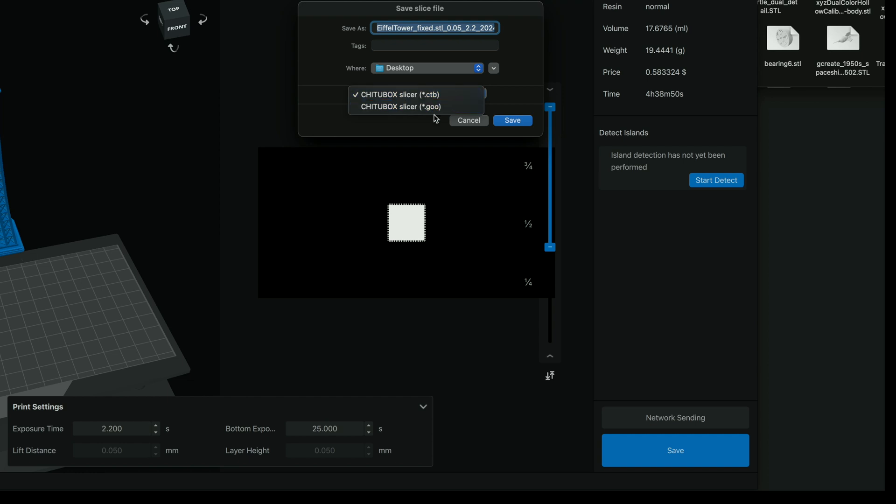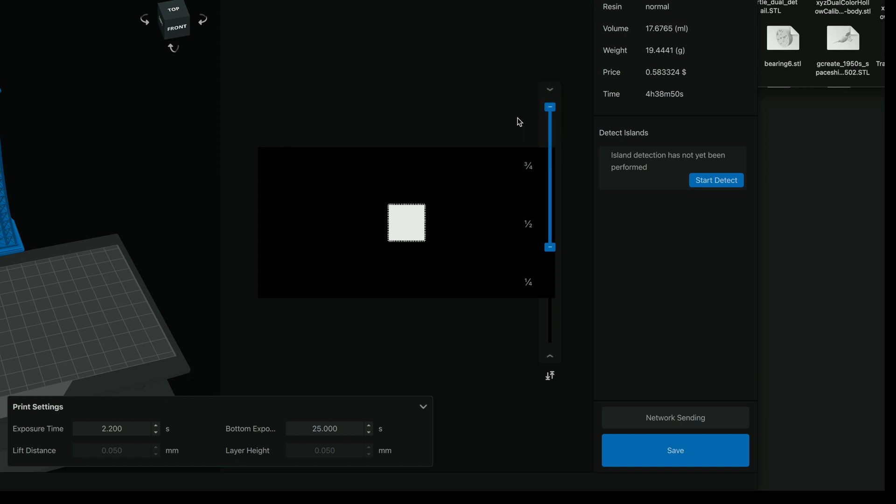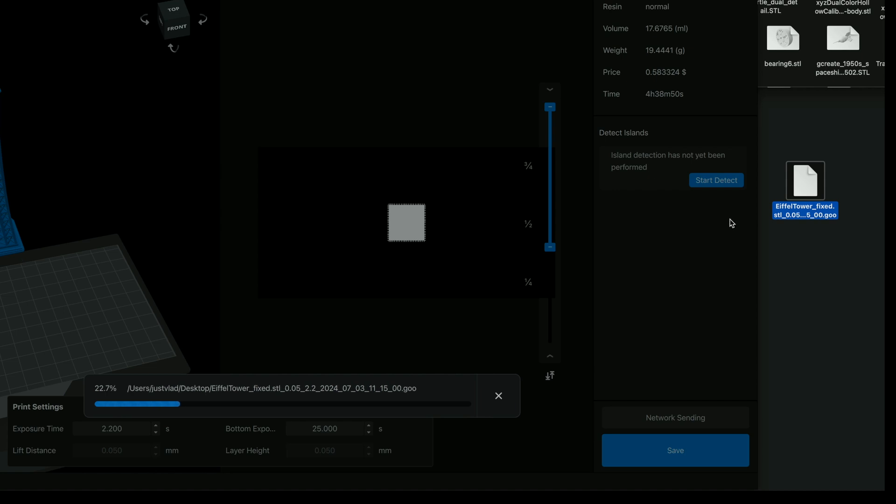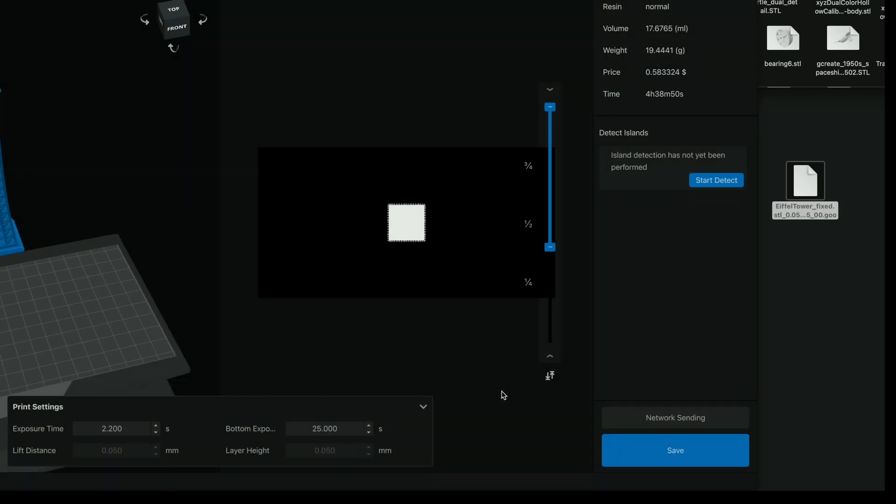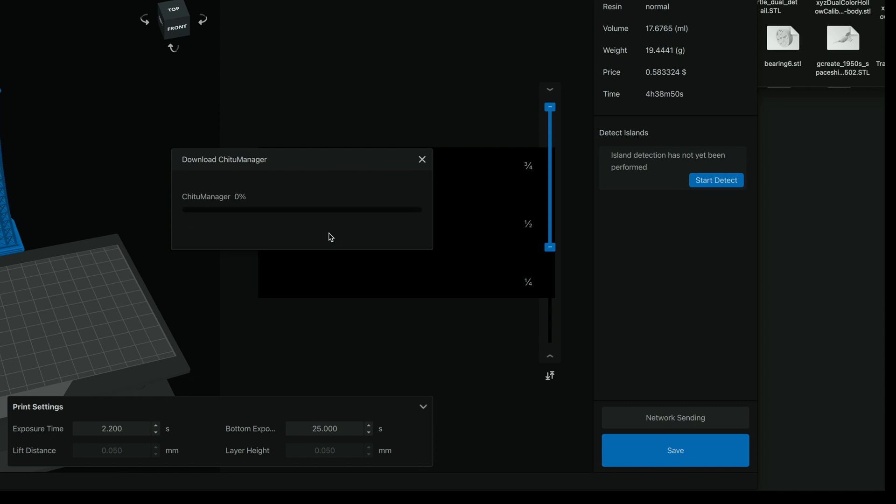So we do have a couple choices here of GOO or CTB. Pretty sure we need GOO so I'm going to click on that, but it might be able to read both of those. And this is going to save it straight to our desktop. And from here we can actually put it on our thumb drive and then take it to the printer and print it out. And for whatever reason it does take a while to save here. We're only at 30 percent, so I'm just going to cancel that. I'll also show you guys here you can send it by network, and to do that we actually need to install some kind of G2Box manager. I guess let's go ahead and do that. And that looks like it's going to take a while.